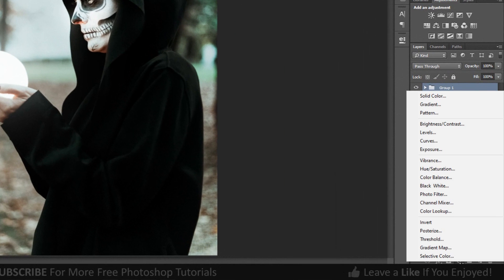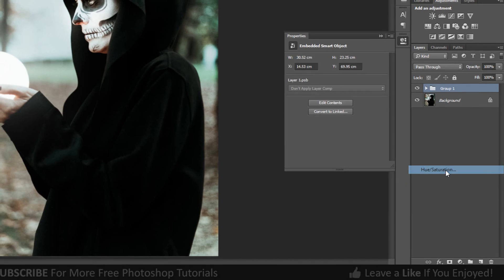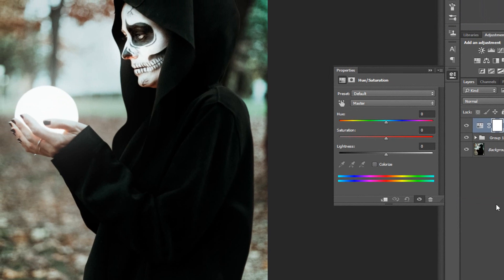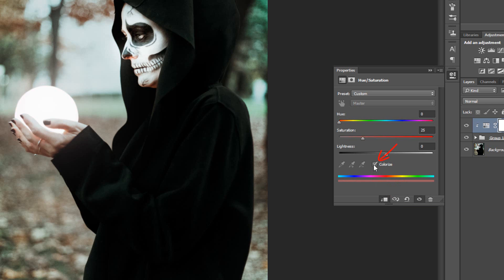Go to Adjustment Layer and click Hue Saturation. Click on Clipping Mask and select Colorize. Change any color you like, you can always change it later if you want. Increase the saturation to your preference.